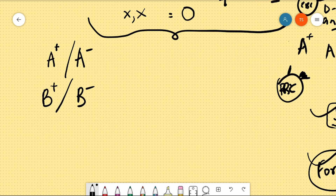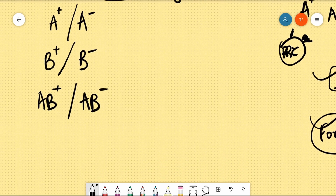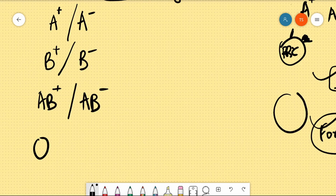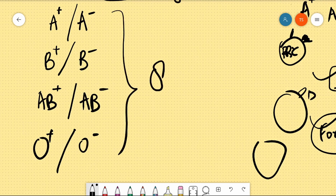Then we have A and B antigens together — if combined with D antigen it is AB positive, without D antigen it is AB negative. If A and B antigens are both missing but D is present, it is O positive; if D is also absent, it is O negative. This gives us a total of eight blood groups in common use.